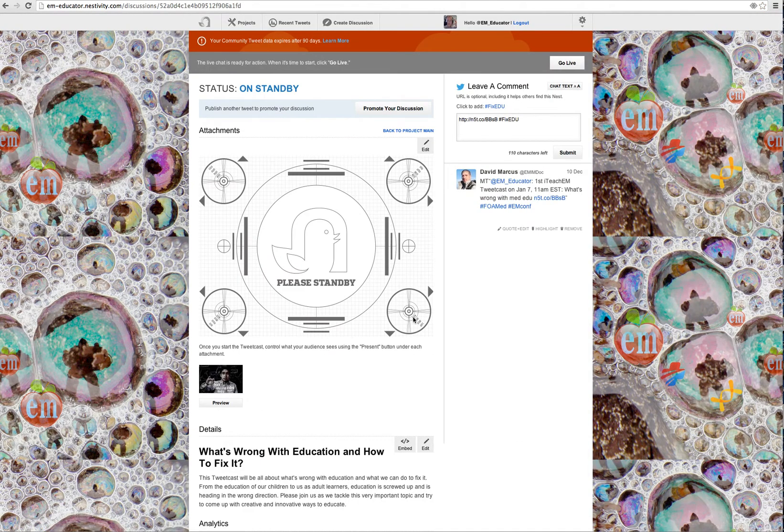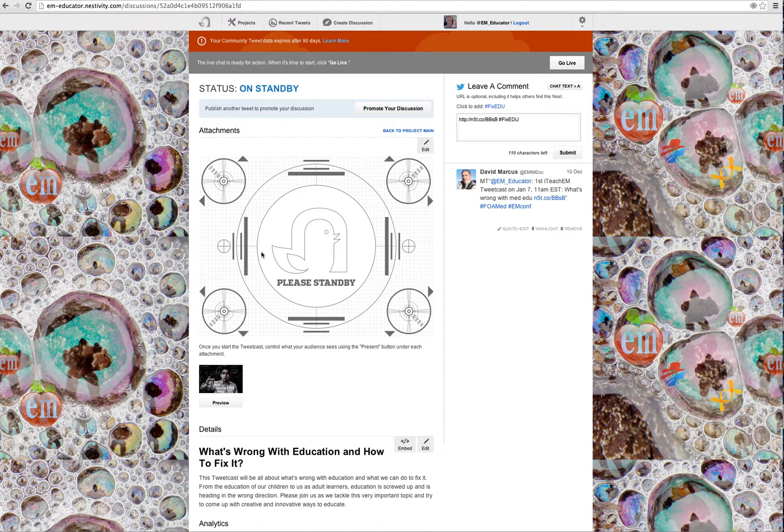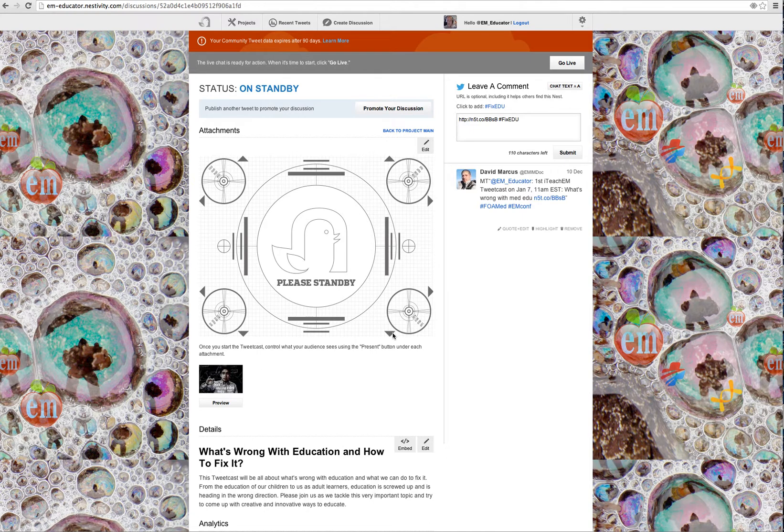If you click on that link, you can go to that by going to em-educator.nestivity.com up here in the upper left. If you go to the site now, what you're going to see is status on standby. That's because the tweetcast, the live tweetcast which we'll have on January 7th, 2014, is already set up. It's ready to go. It just hasn't gone live.